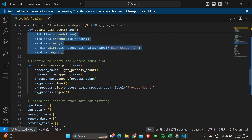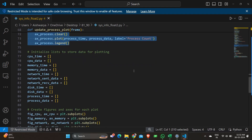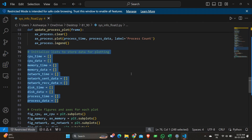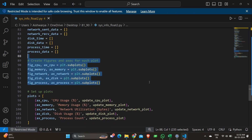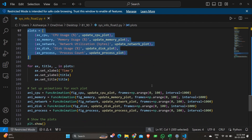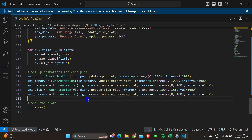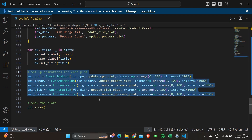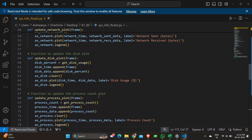Then there is code to update the process count plot. After updating the plot and calculating the values required, we initialize the data. After all the functions have been defined, we create a figure and axes size for all the graphs, set the titles and values for each graph, and set the animation. Using FuncAnimation, we set the animation for each plot. The last statement is to display all the plots.